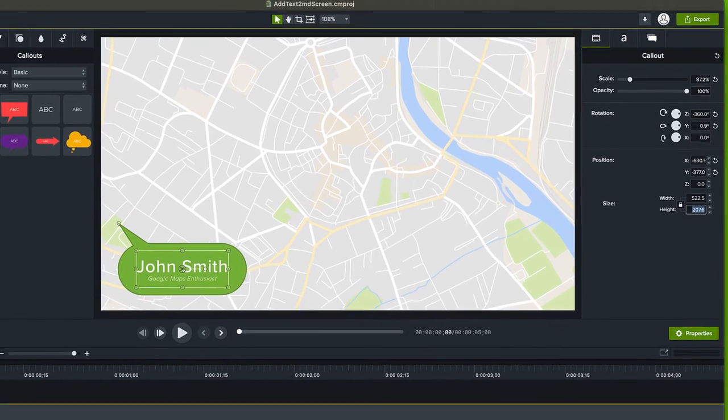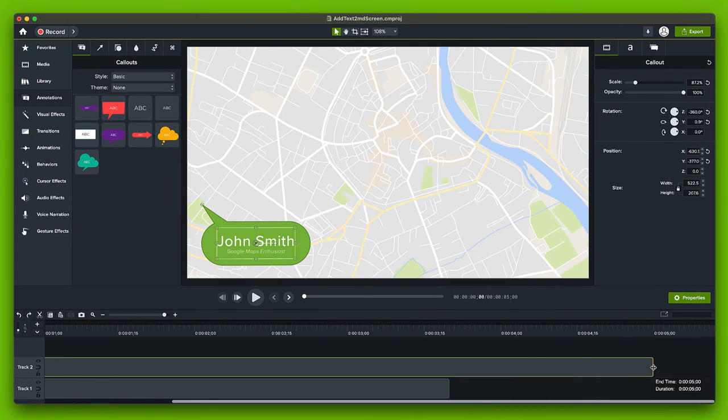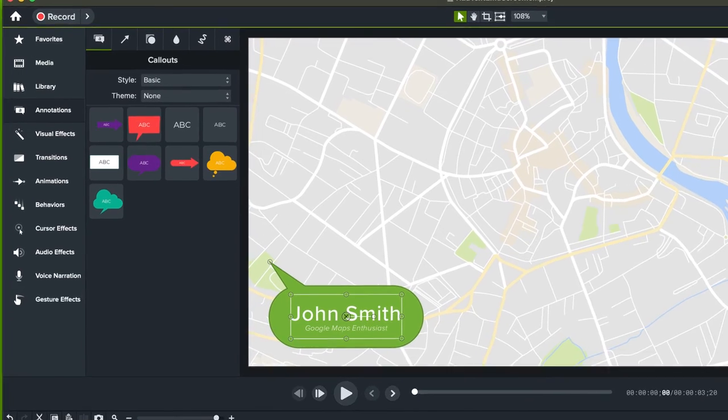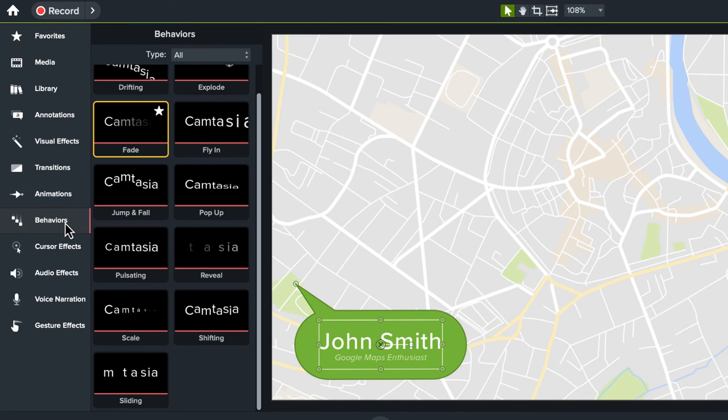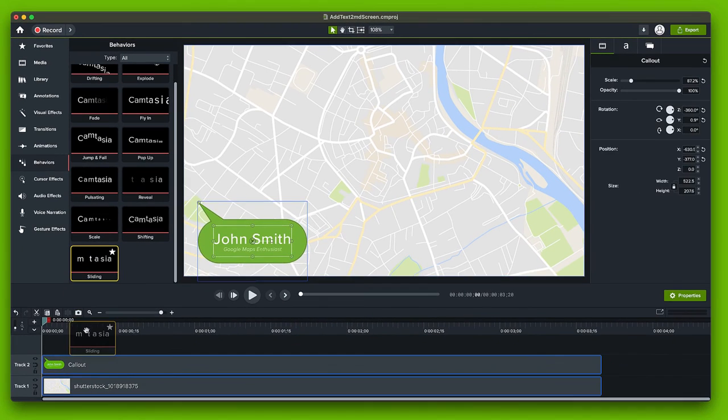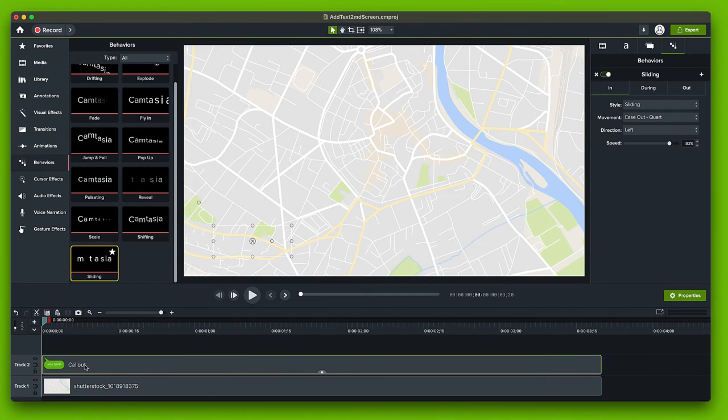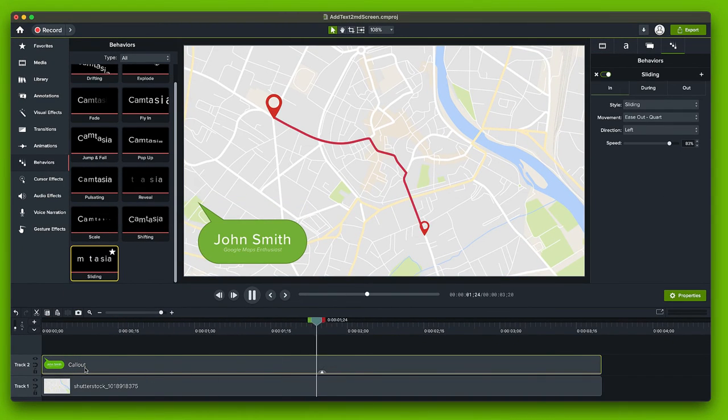But I'm ready to animate it. On the timeline we can adjust the duration of the text. If you know how to use our animations then you can give a little life that way but I like to simply drag and drop a behavior onto my text like the sliding behavior and just like that my lower third animates on and off screen.